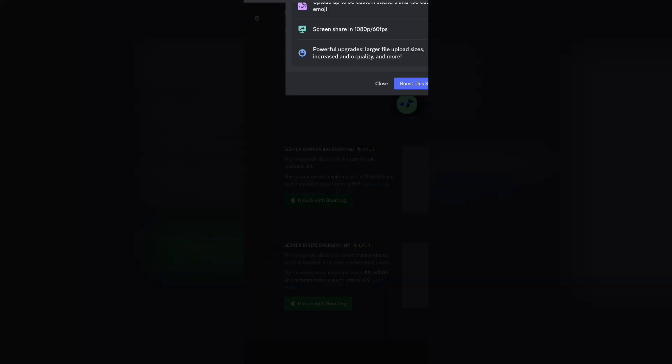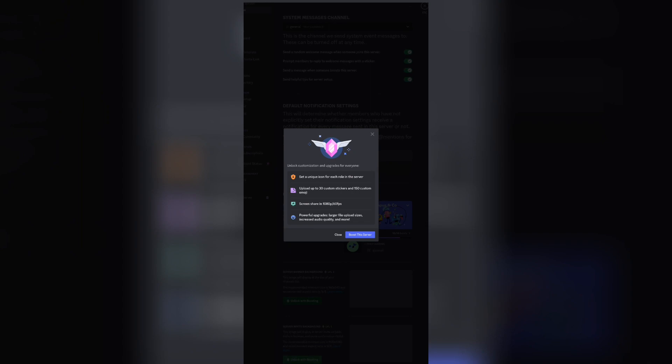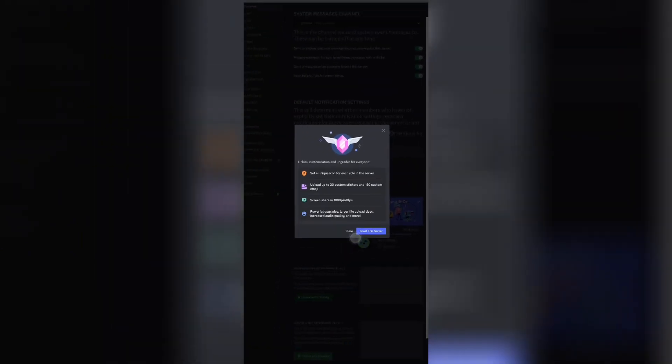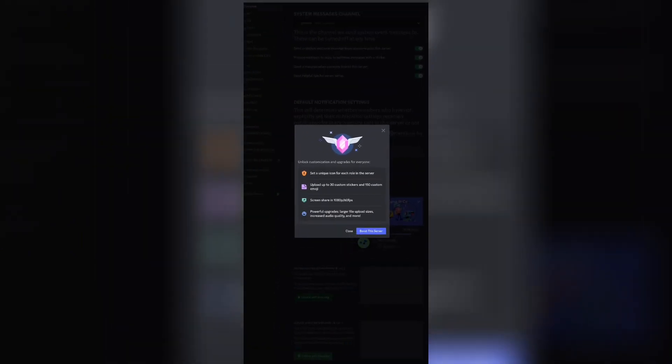If you do have nitro, then you click that. This is what it looks like. Click boost the server right over there. And yes, that is how you add a banner to your Discord server on mobile.